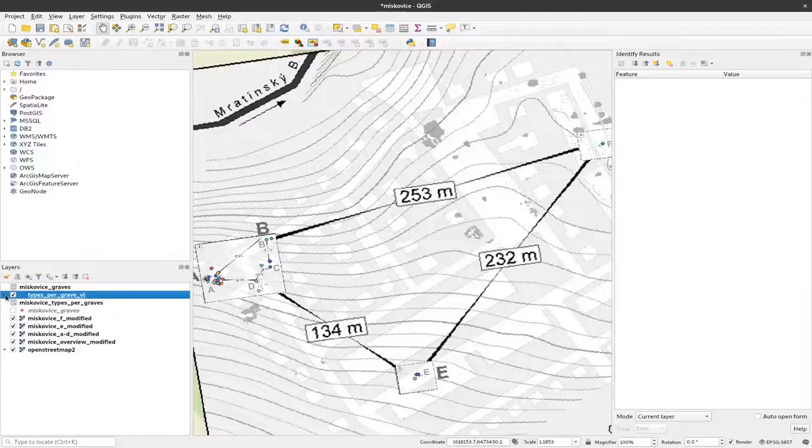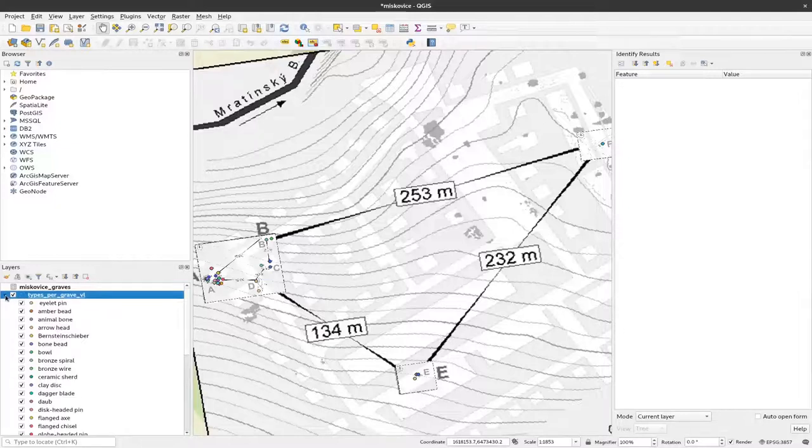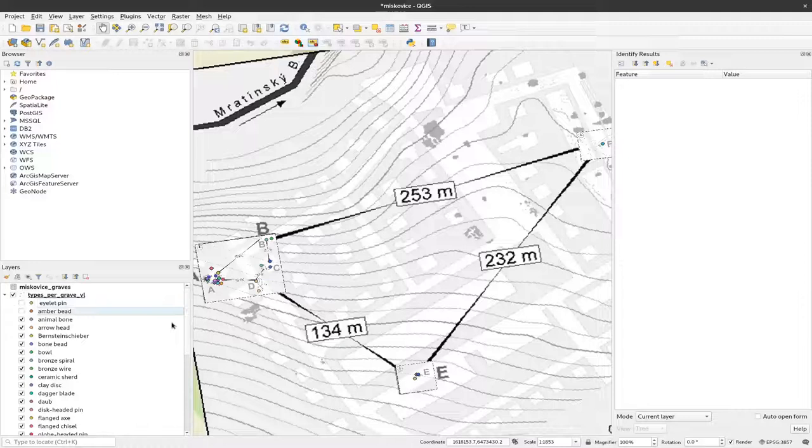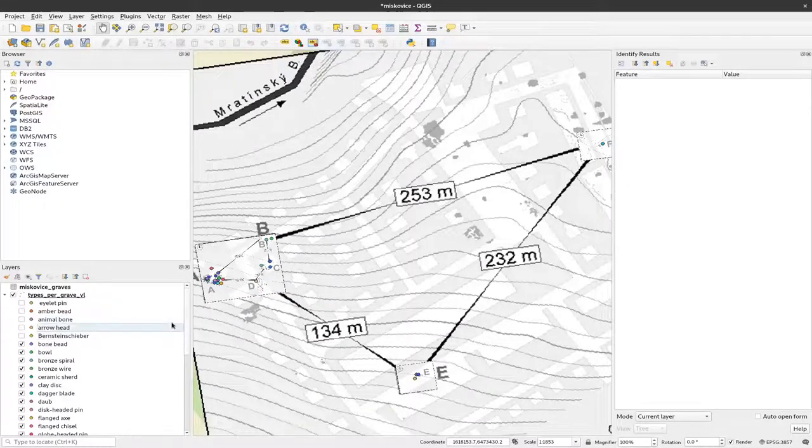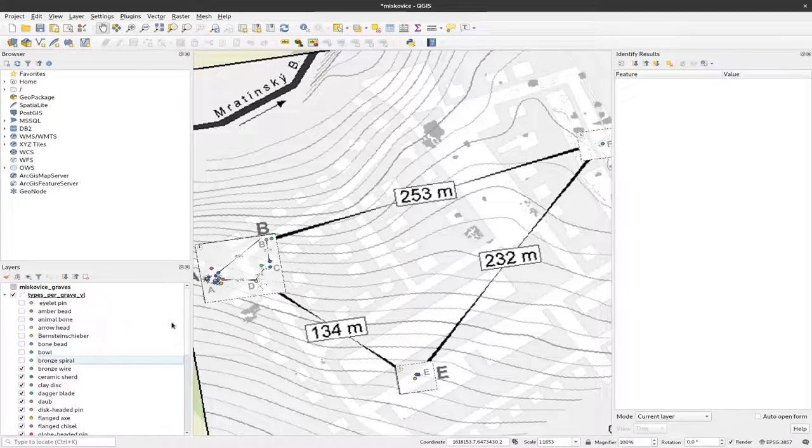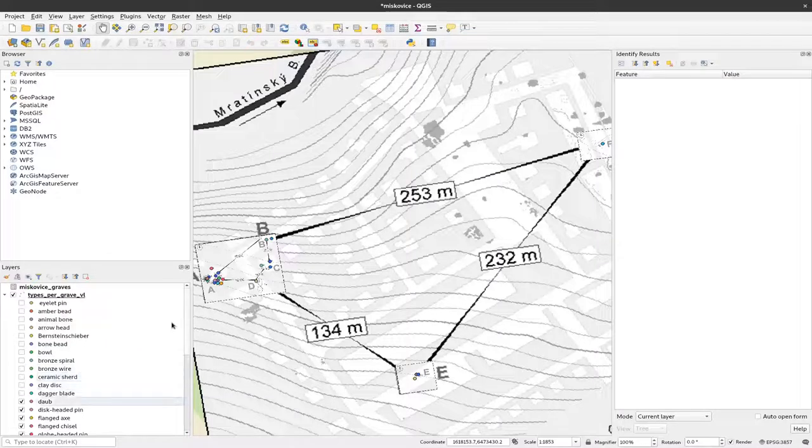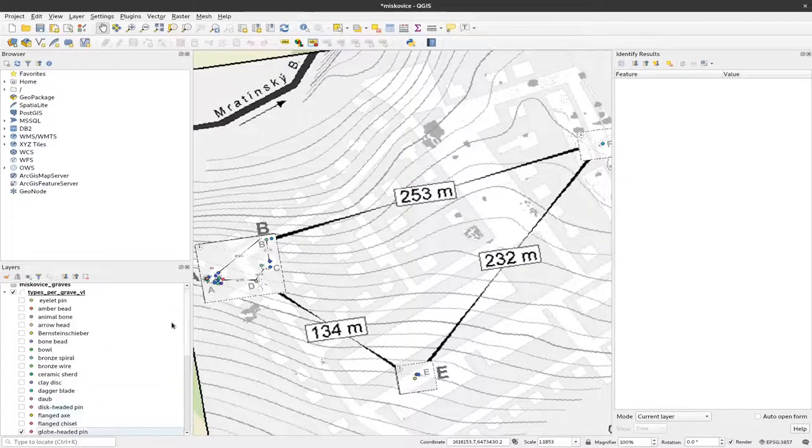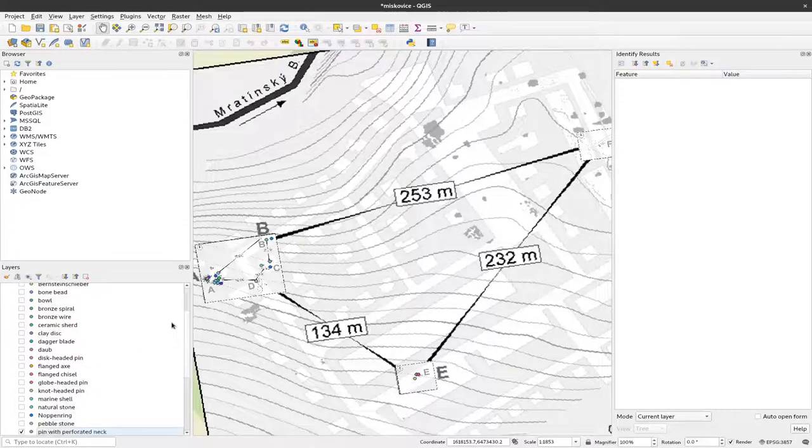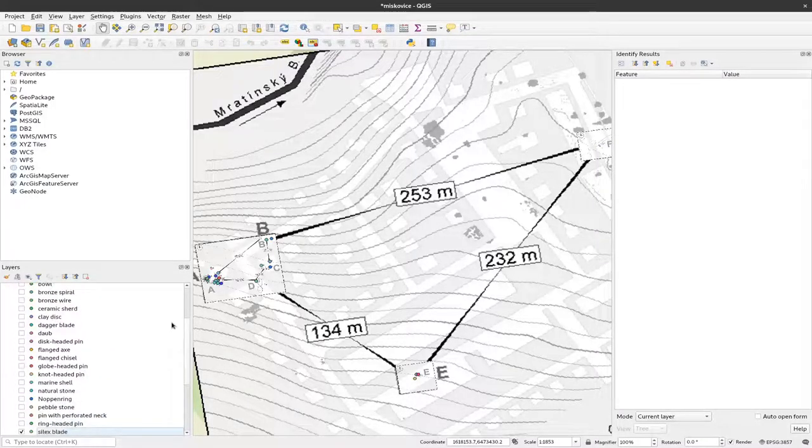And when I click here on this small little triangle I can see all the different artifacts and I can mark them on and off. So now I mark all of them off.